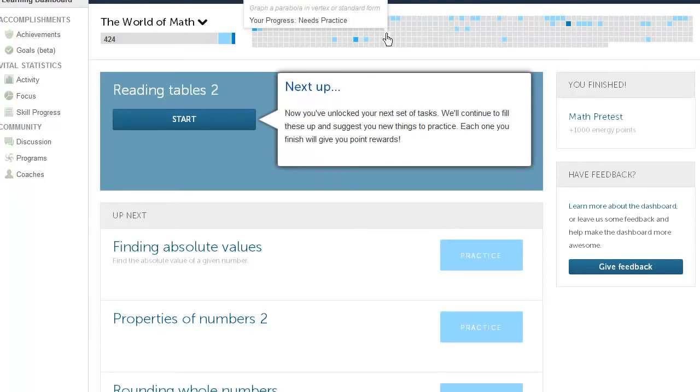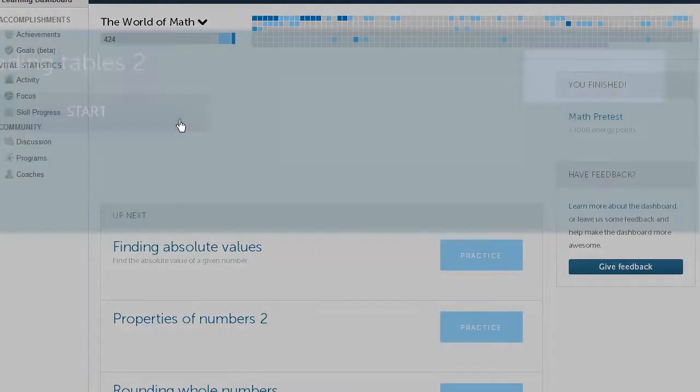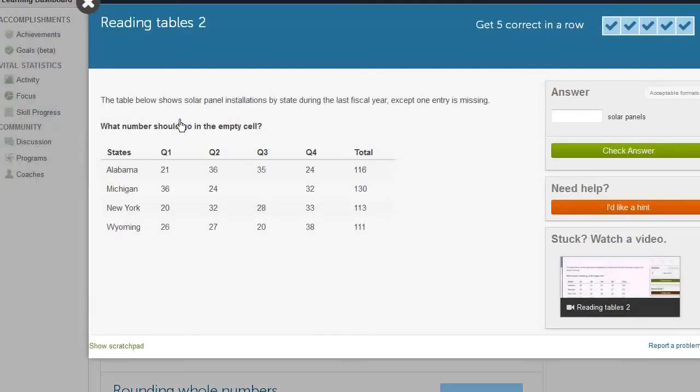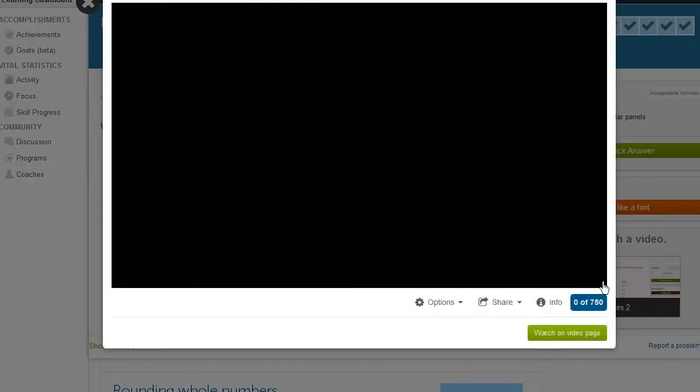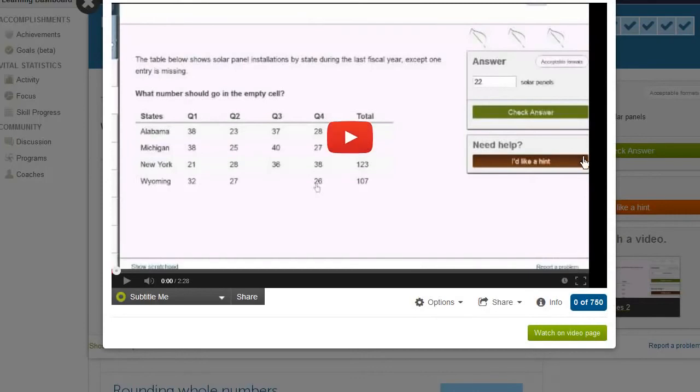And now this is key. Instead of having the old Khan Academy, where you just had this huge knowledge map, and you said, oh, I guess I'll work on something, one of these 500 things that I see in front of me. This now will recommend what the next best thing is for me. So let me see. So reading tables two. So I can start working on that. The table below shows solar panel installations by state during the last fiscal year, except one entry is missing. So this entry is missing. And if I'm completely confused by this, I've never seen it, we have a video right here that should hopefully help explain that concept.